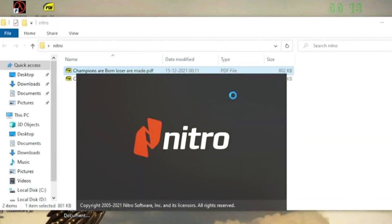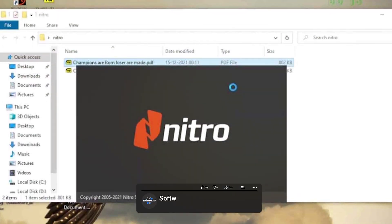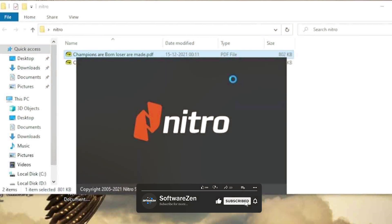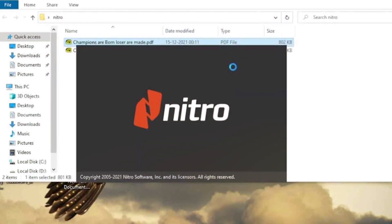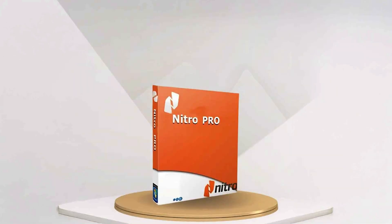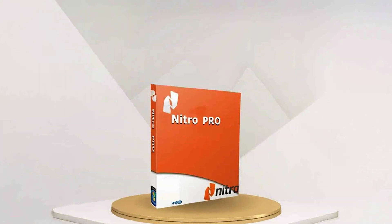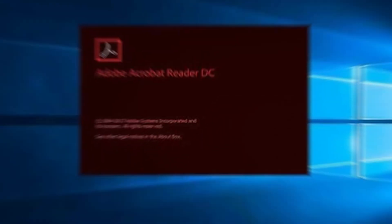Both Nitro Pro 13 and Adobe Acrobat offer powerful PDF editing capabilities and a range of features for managing PDF files. Nitro Pro 13 stands out with its fast performance, intuitive user interface, and cost-effective one-time purchase model.